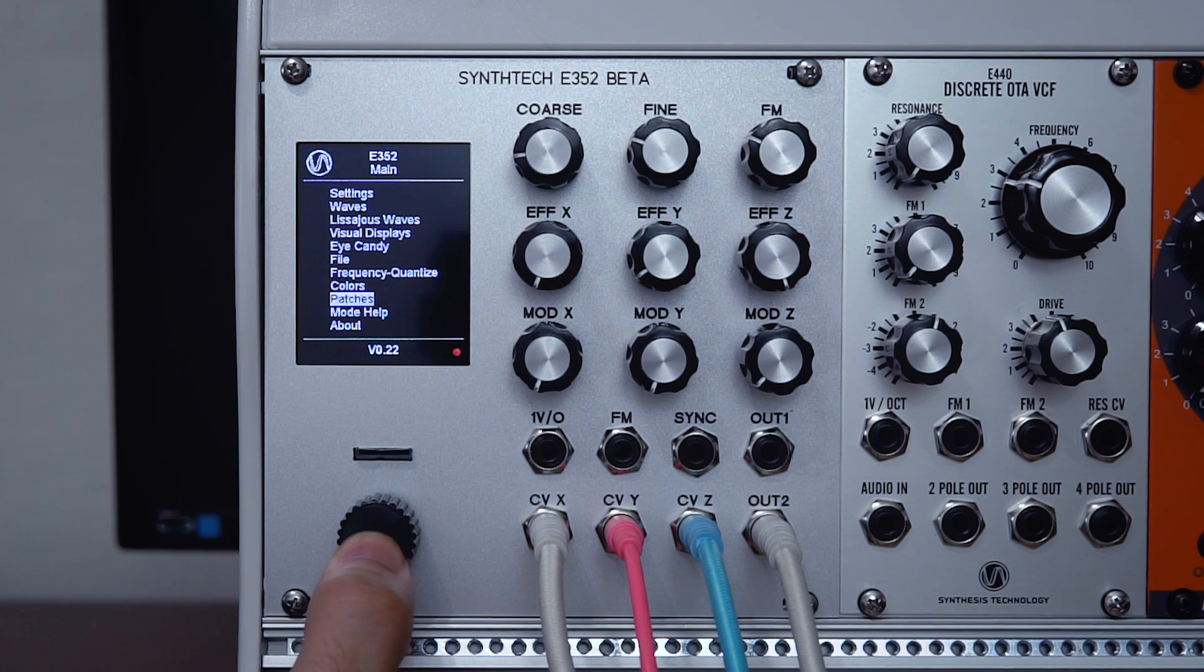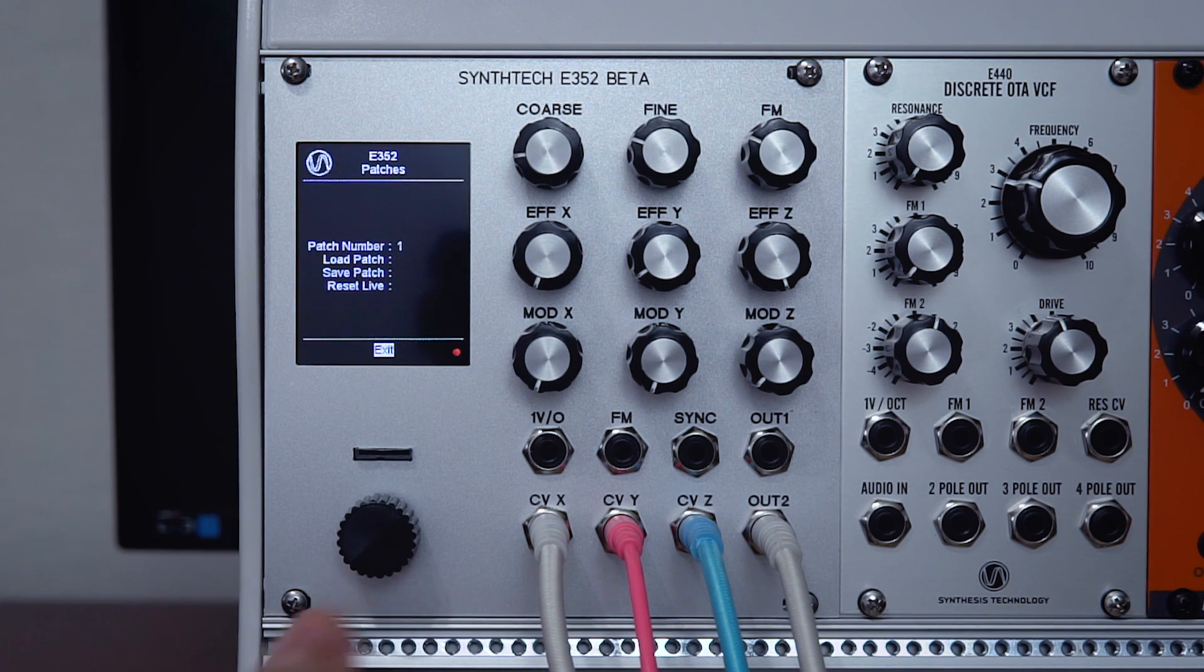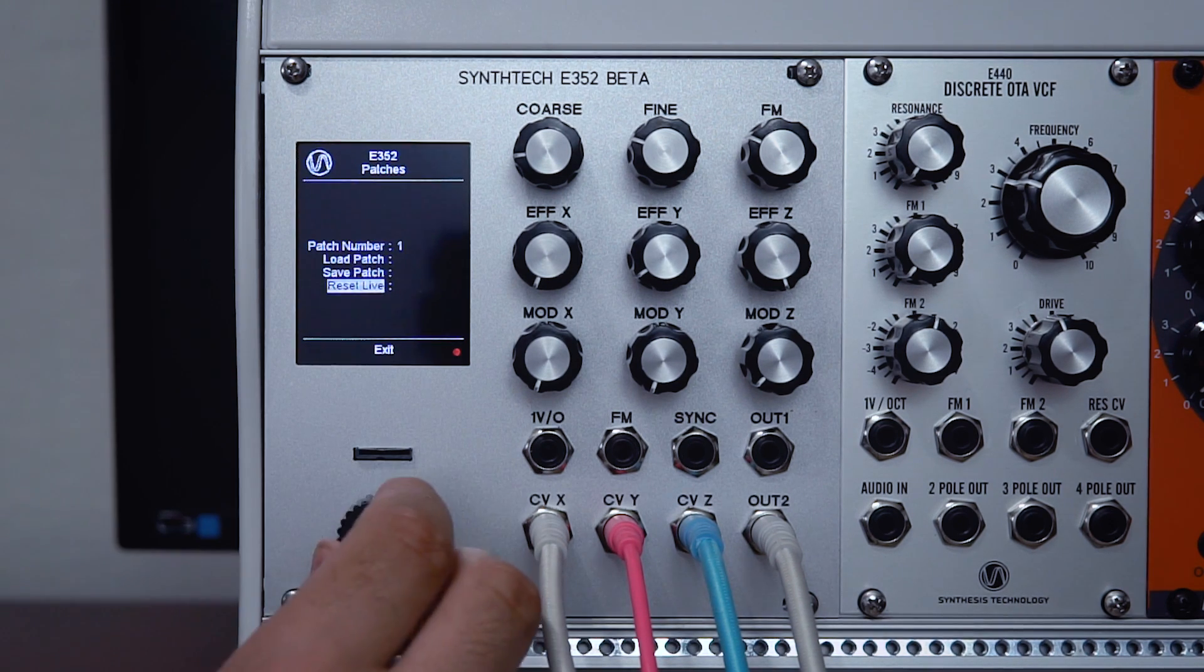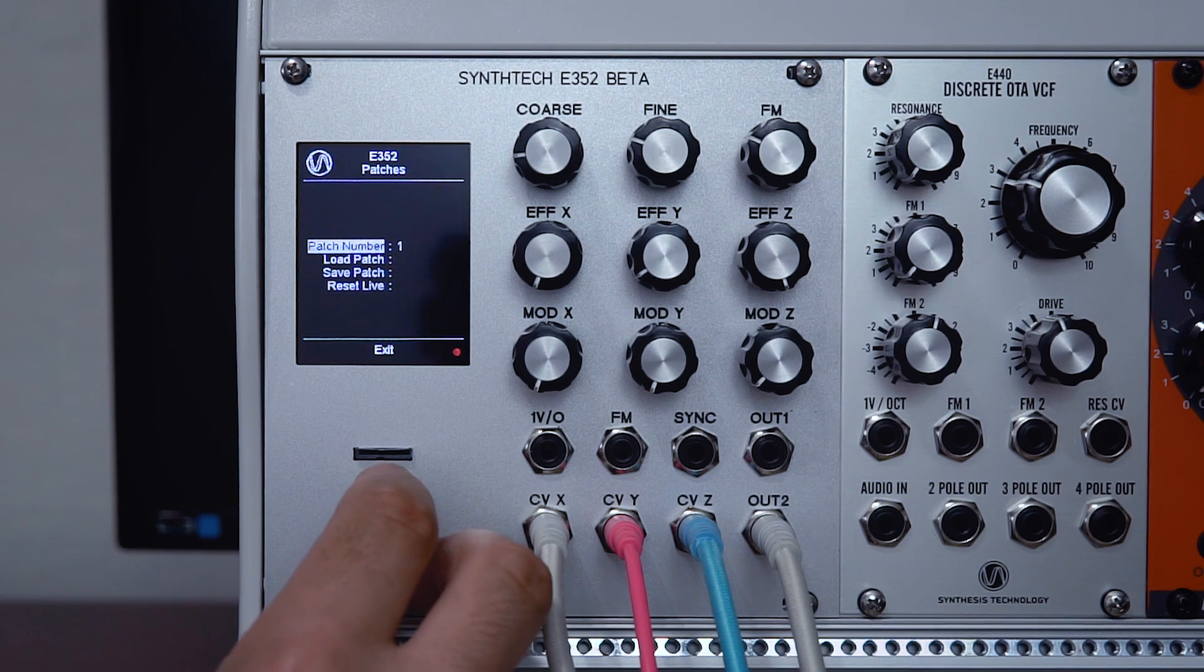Moving down here takes us to the patches screen. We have eight patch slots available in this module, which we can save to and load from.